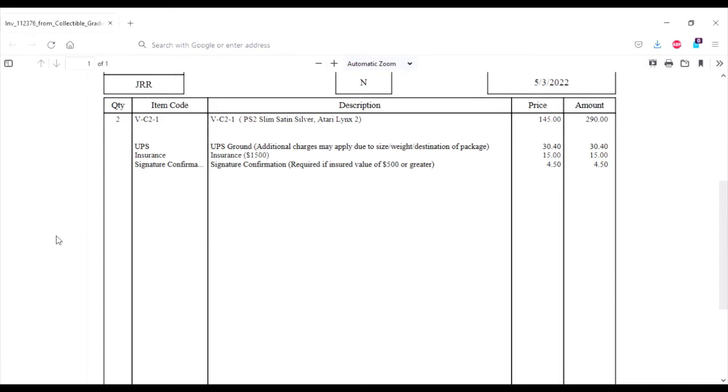Hello everyone and welcome to another one of my videos. I wasn't going to make this video. It's been more than two months since I sent my stuff in and I finally got this invoice. It says my stuff is going to be done 5/3/2022. It's now 2/27/2022.